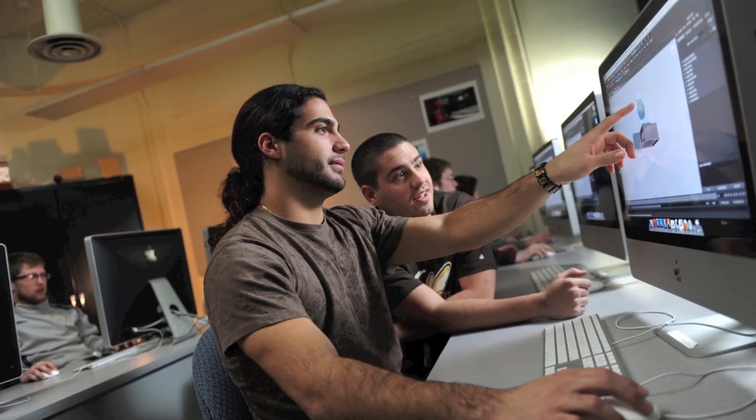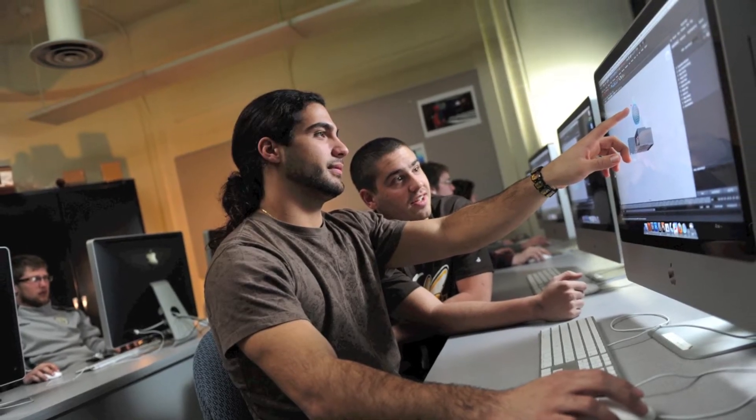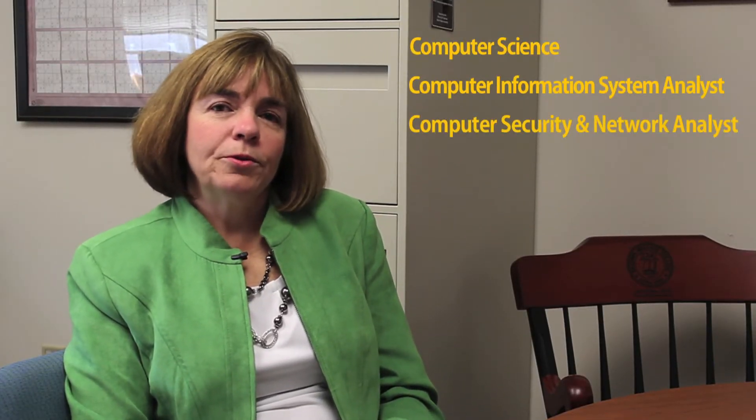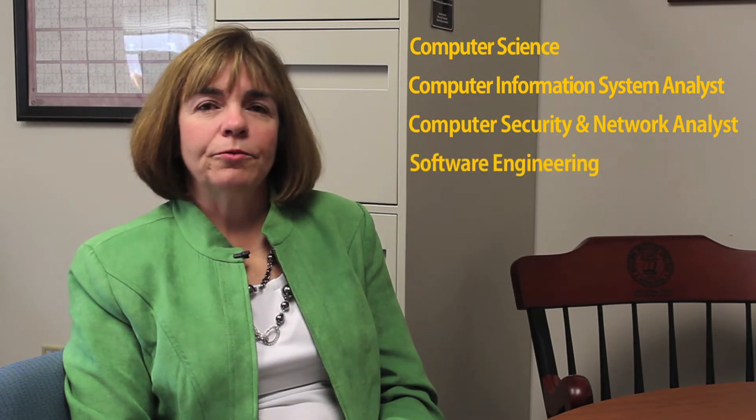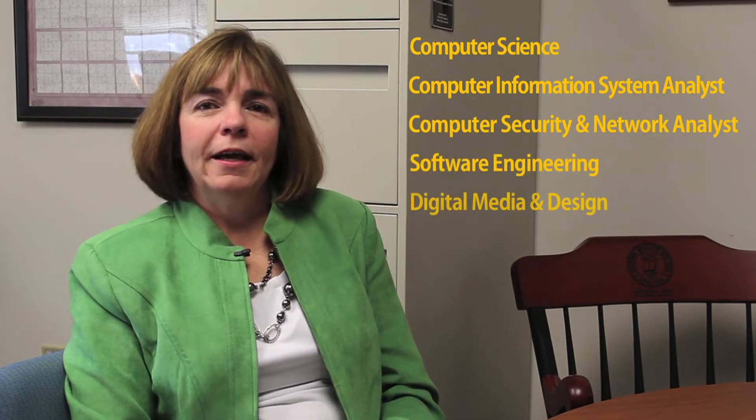Here at Baldwin-Wallace, we are very proud of our computing programs. We have several options for students who are interested in technology and computing, including degrees in computer science, computer information systems analyst, computer security and network analyst, software engineering, and digital media and design.